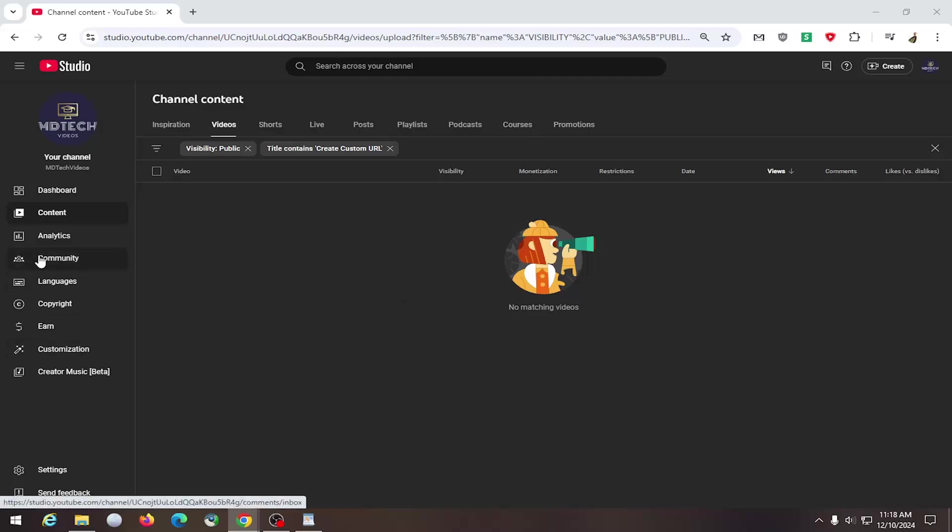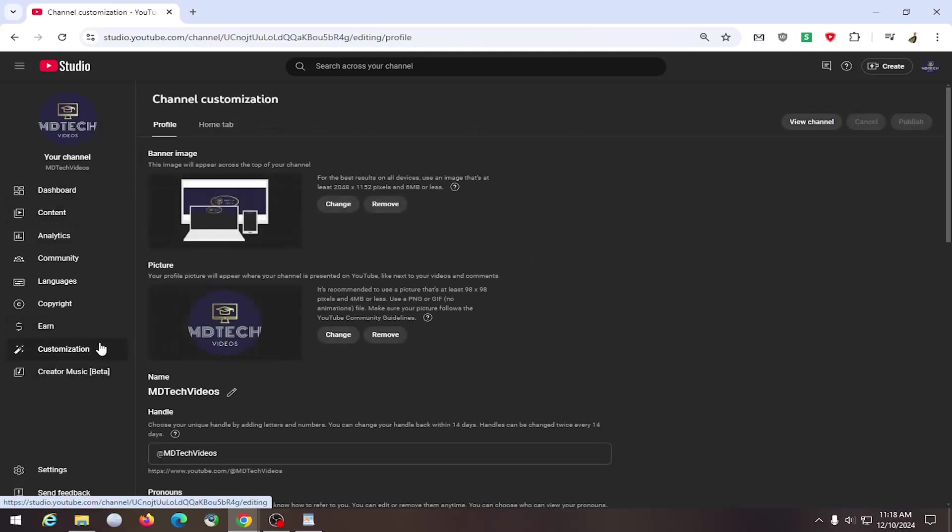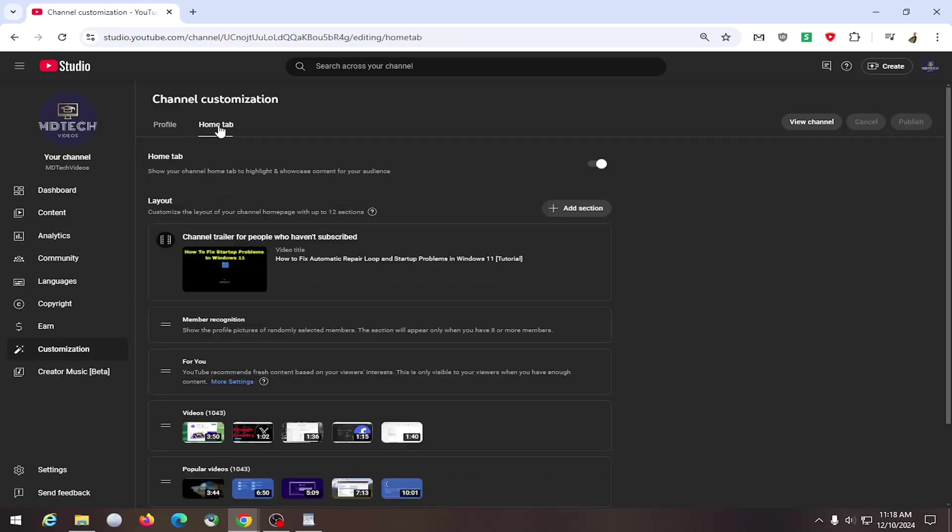All you have to do is select the customization tab under YouTube Studio. So go ahead and select that. And now you want to select the home tab up at the top.